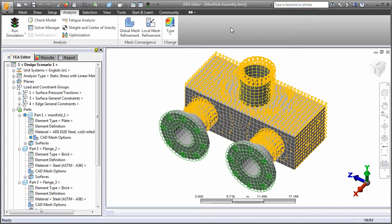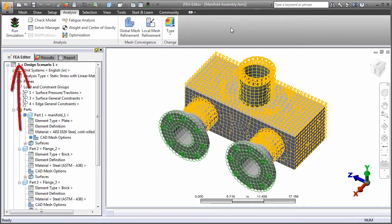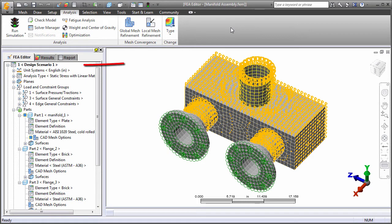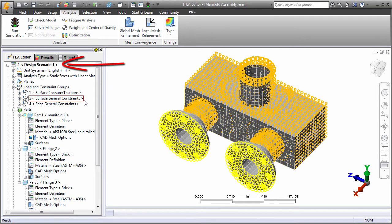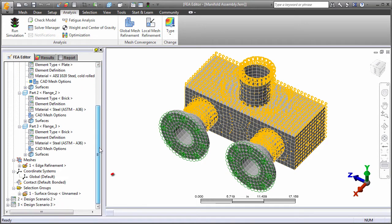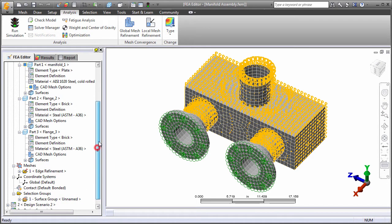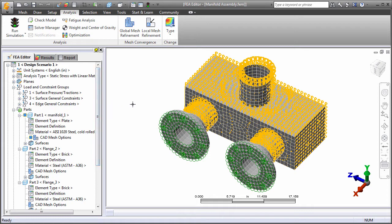The user interface consists of three environments: FEA Editor, Results, and Report. The simulation process starts in the FEA Editor. You can create multiple design scenarios within each model, each with a different analysis type or other setup variations, so your simulations remain logically and conveniently grouped and well-organized.